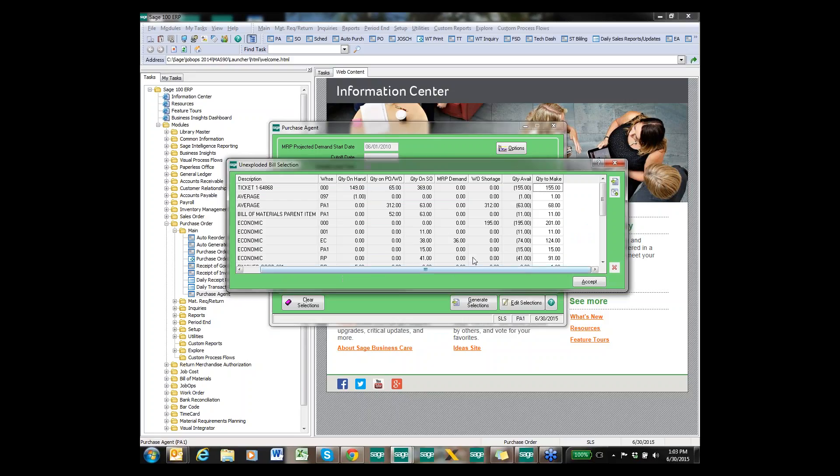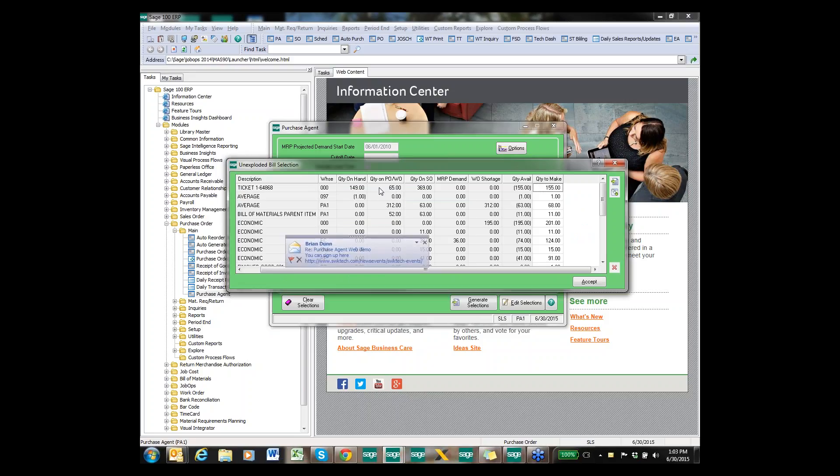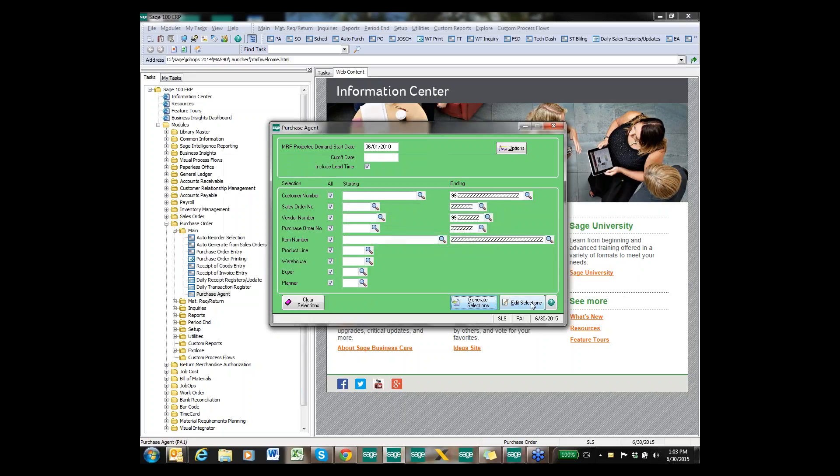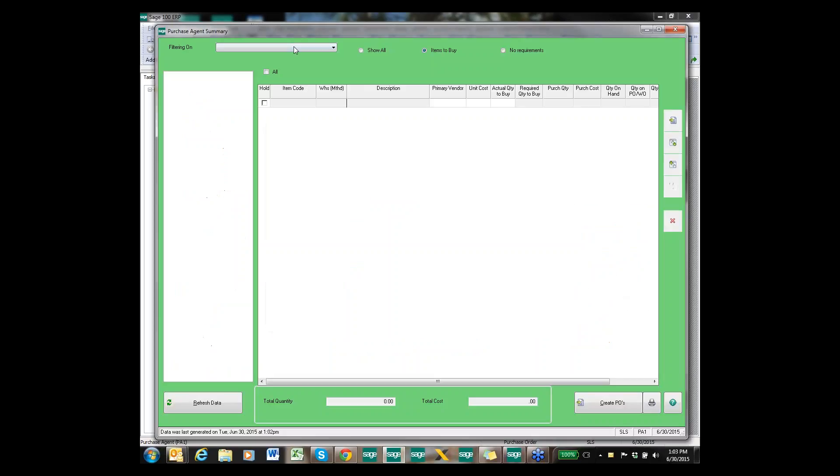When I click continue, it's going to pull up all the bill of materials that it's going to explode. It's going to show me what I currently have on hand, what I have on PO or work orders, what is on sales order, what kind of MRP demand you have if anything for it, what kind of work order demand if you're integrated with work order. So what your total quantity available is and what you need to make as far as exploding those BOMs, because it will explode all the components of those bill of materials to show us what we need to purchase for those particular demands.